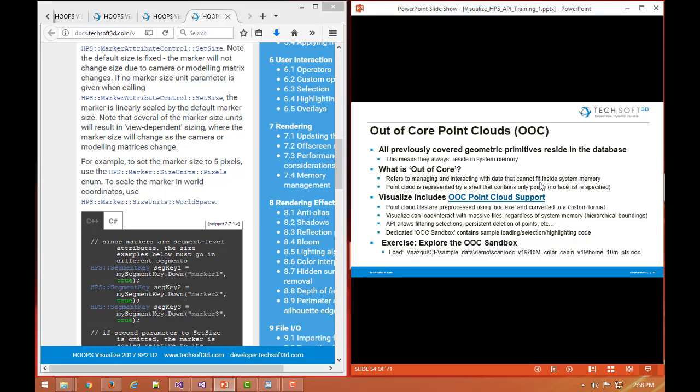The previous example of shells as point clouds refers to shells that are just like any other piece of geometry. When you insert a shell or a cylinder or a polygon or a piece of text, the geometry resides persistently in the Hoops scene graph and that's residing in system memory at all times. So what we refer to that as is being in core. All the Hoops geometry by default is in core memory, it's taking up memory.